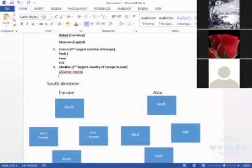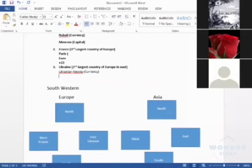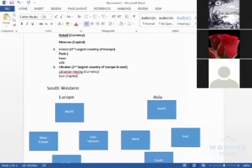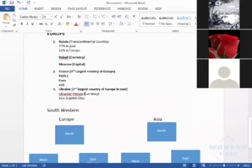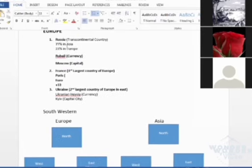After that, its capital is known as Kyiv. It is the capital city. This is our largest Russia, and then second largest Ukraine, and then third largest France.